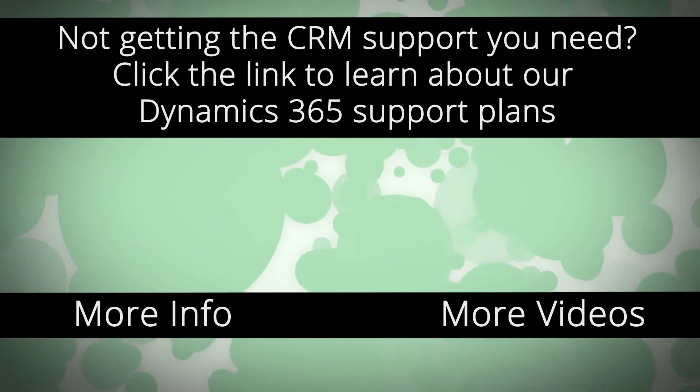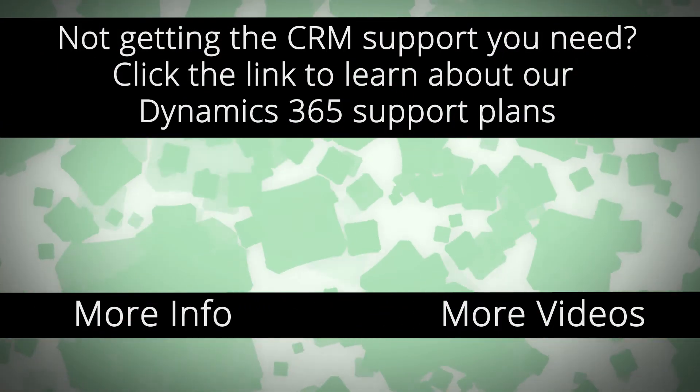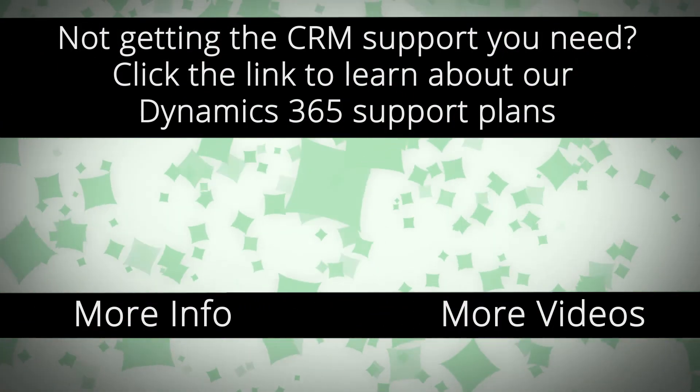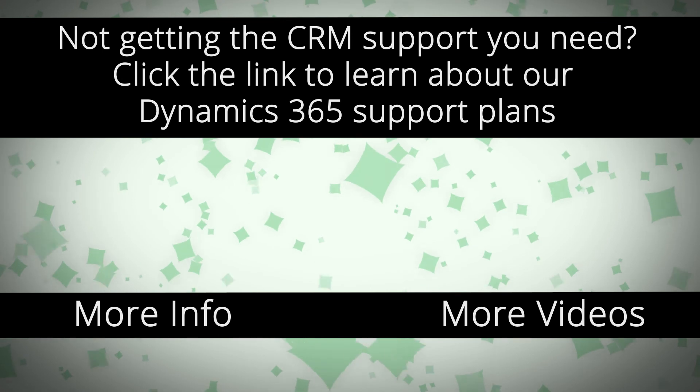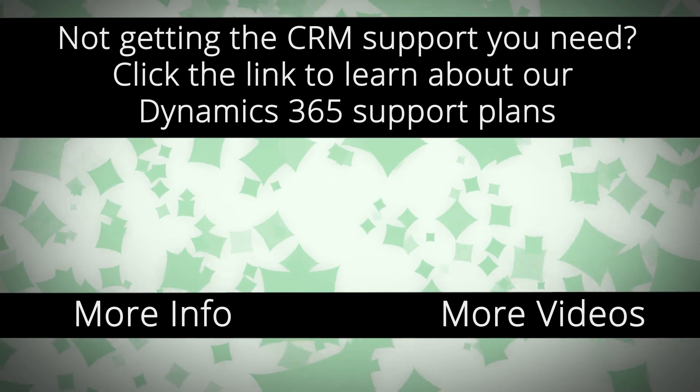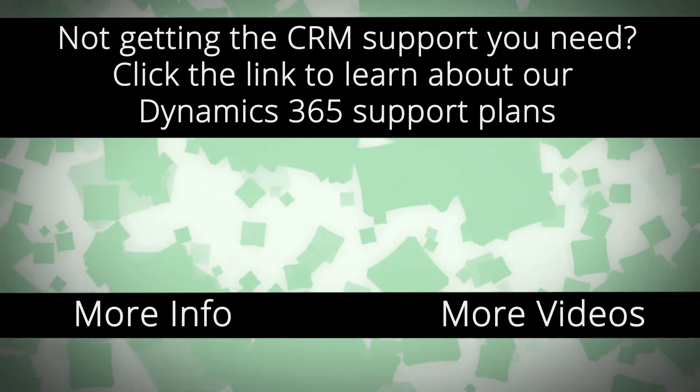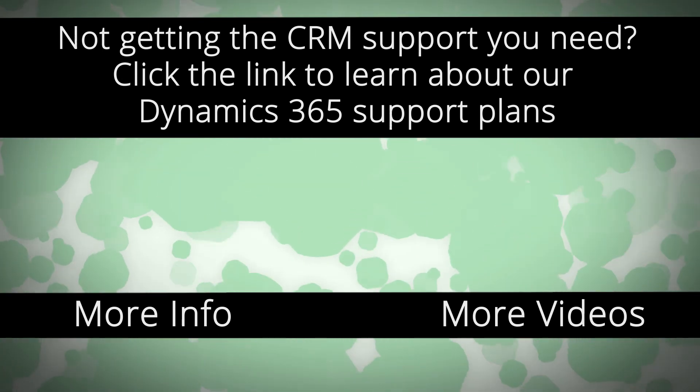For more Dynamics 365 support and to learn how we can help you get the most out of your CRM system, click the link on your screen.